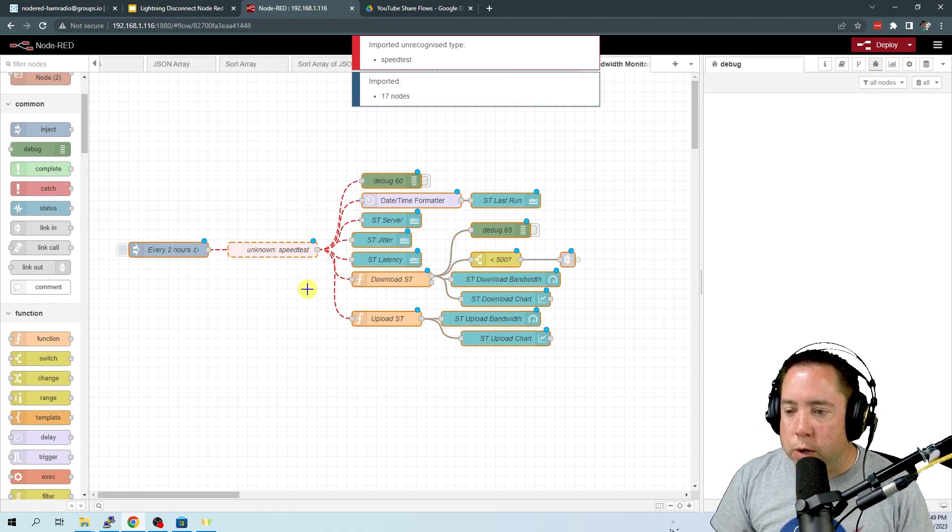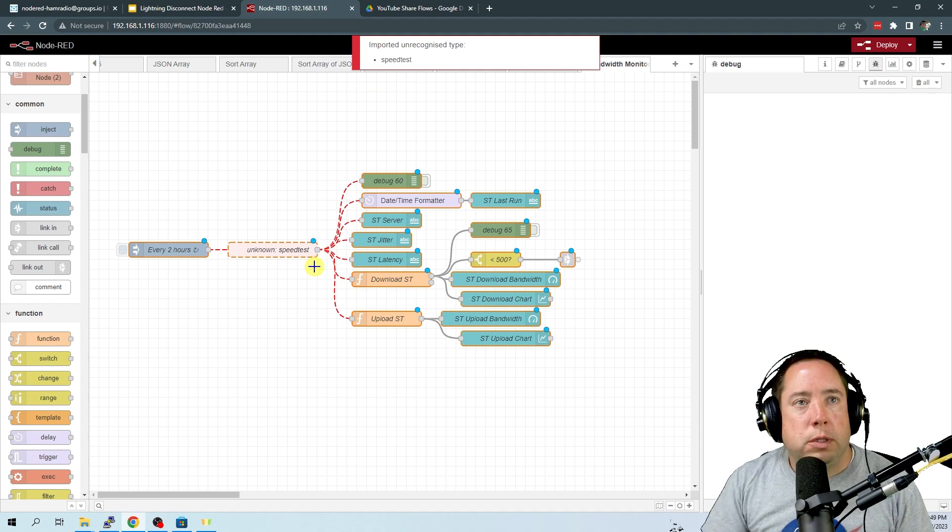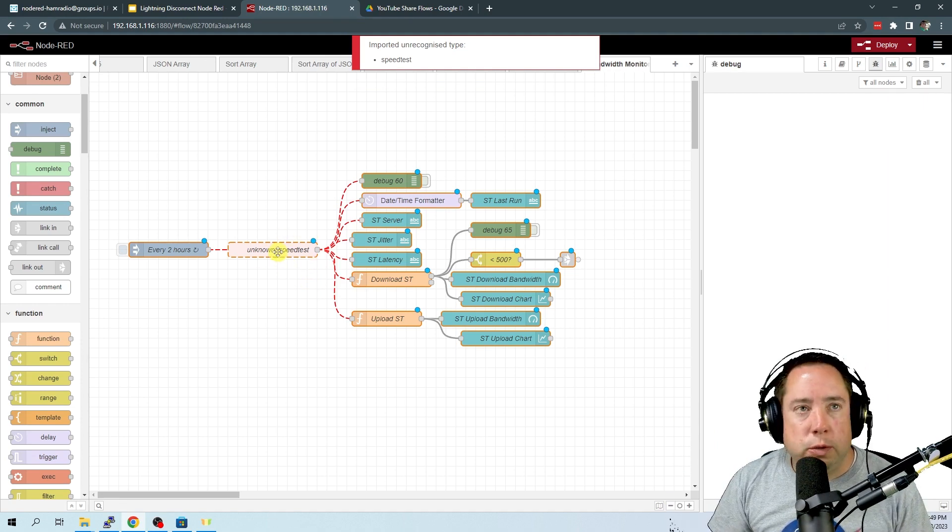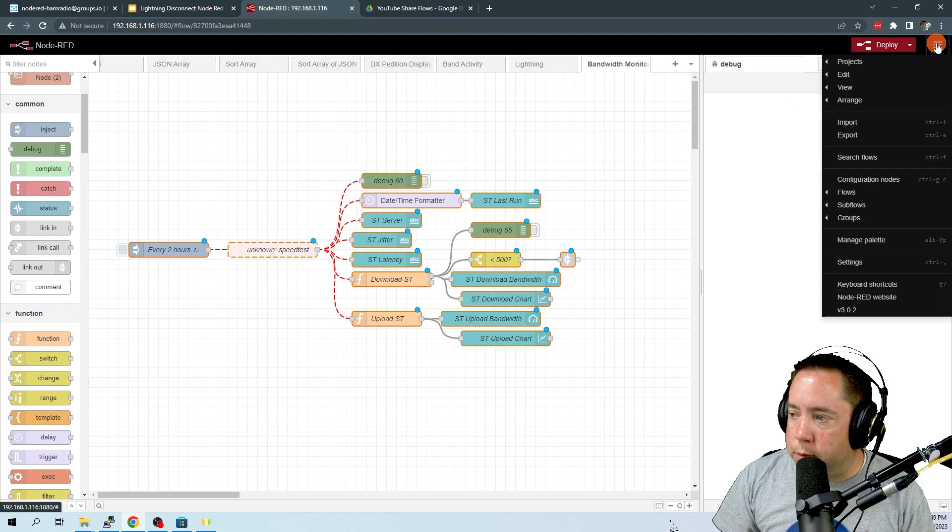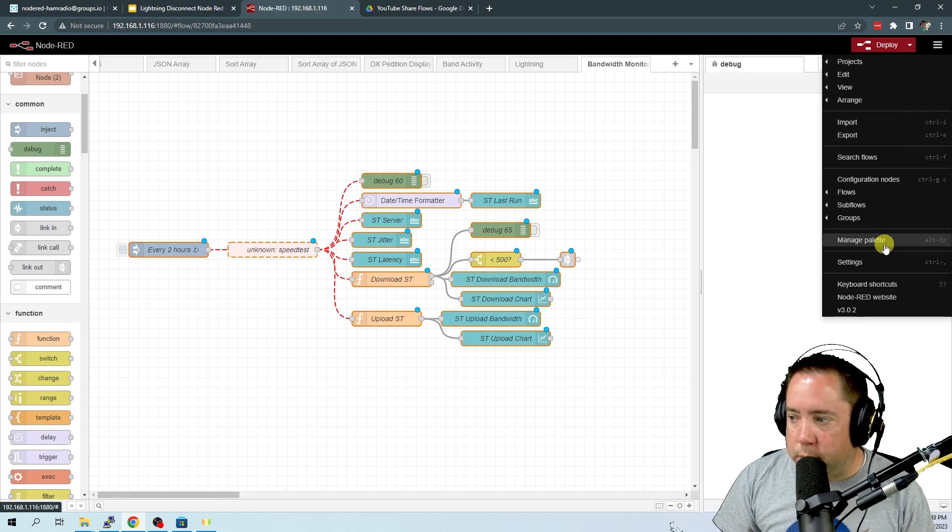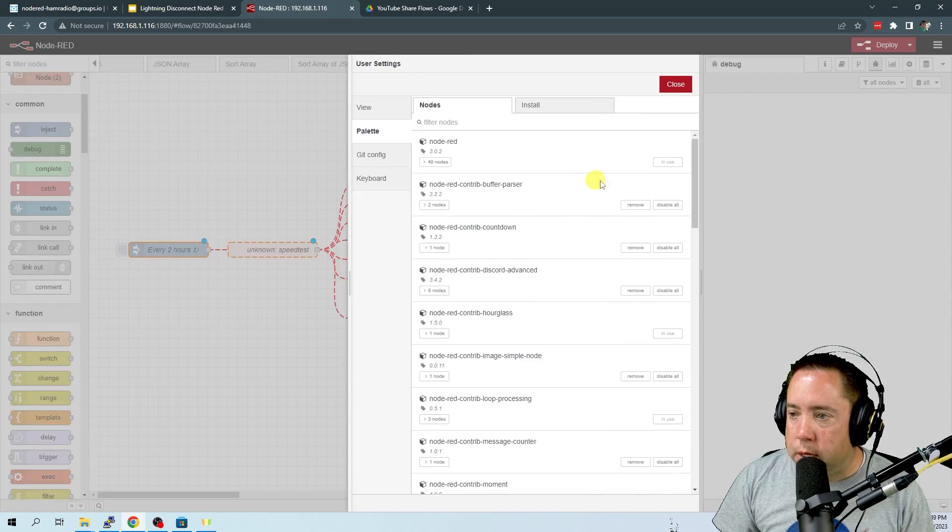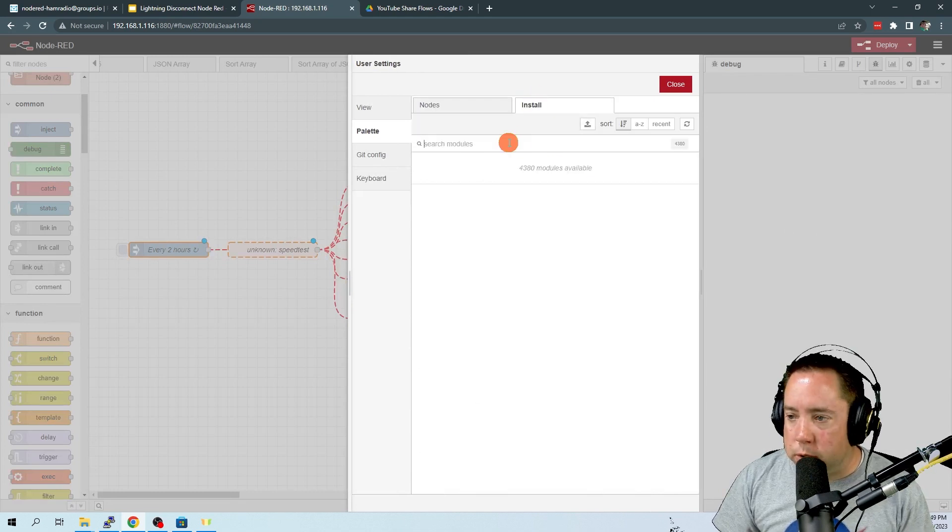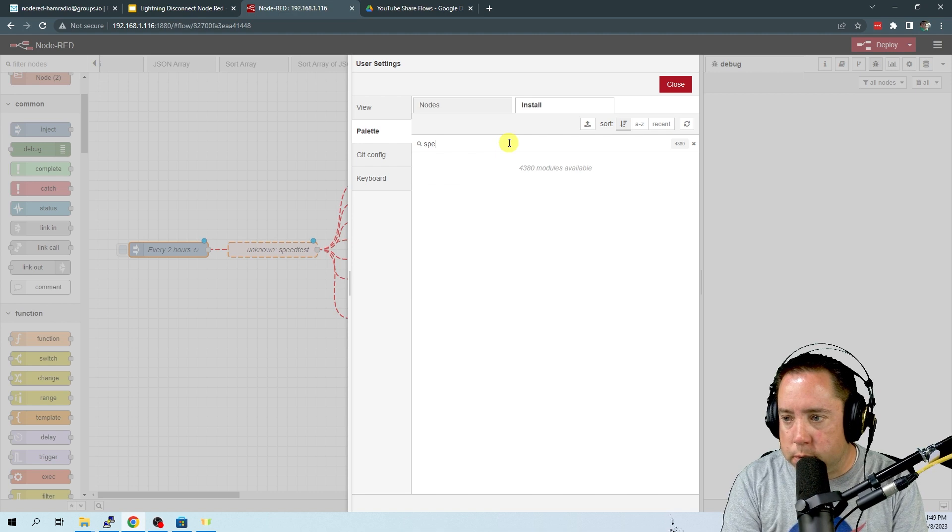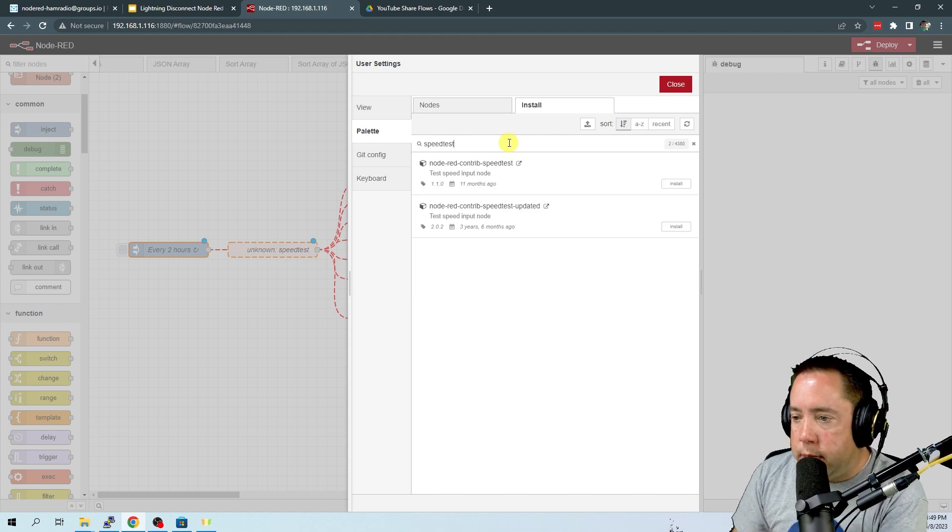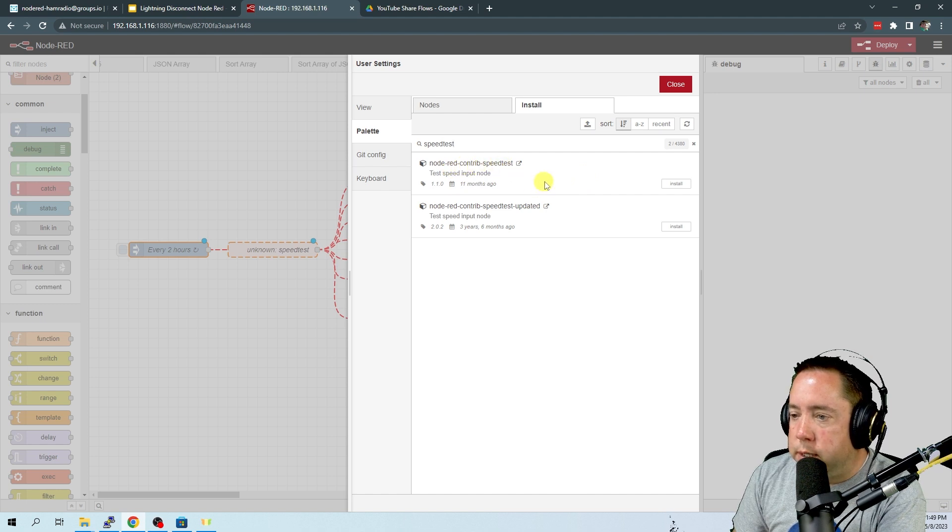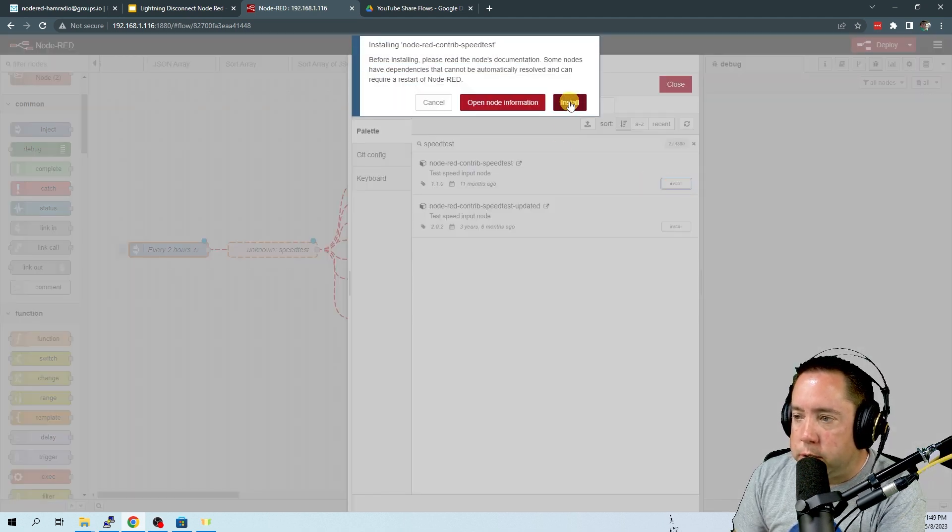Whenever you import the flow, it's going to say that you need to install the speed test node. So we're going to come up here to the hamburger menu, come down to manage palette, come over here to install, and then search for speed test. And it is going to be Node-RED contrib speed test 11 months ago.